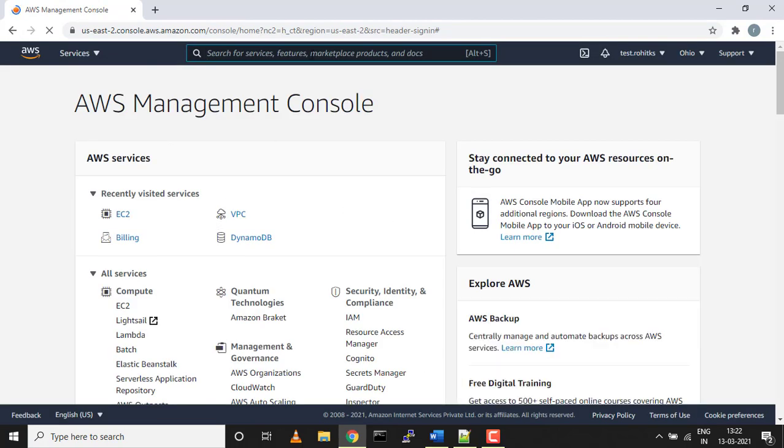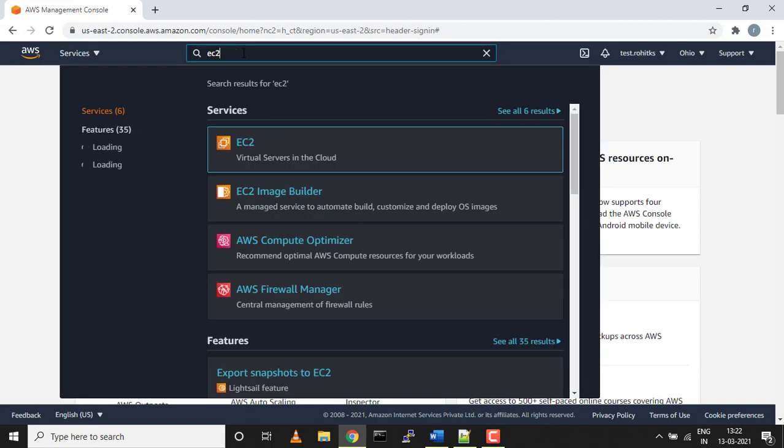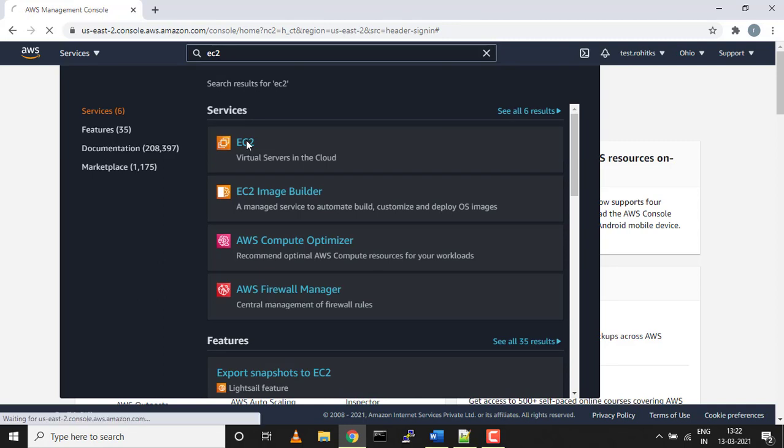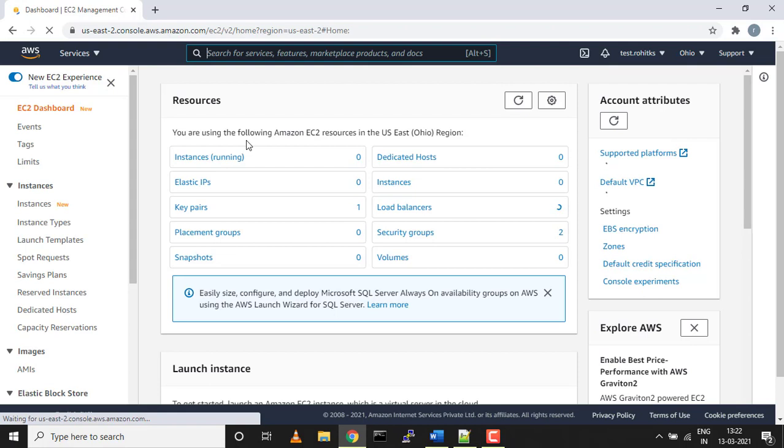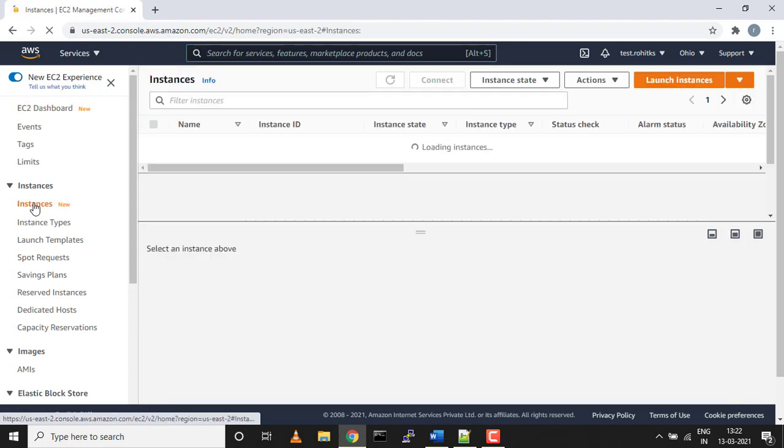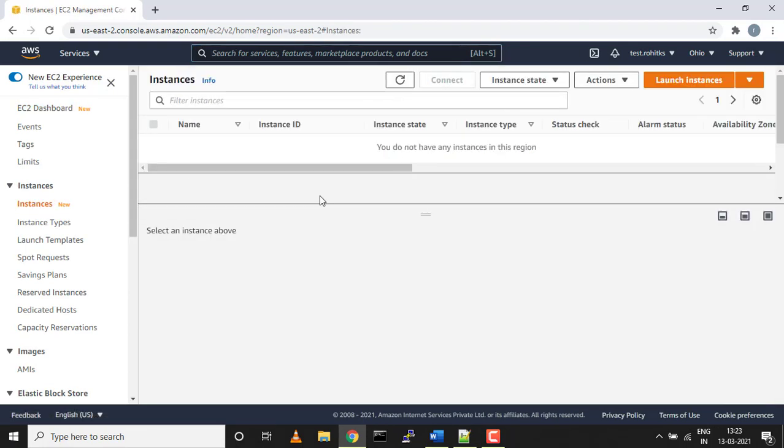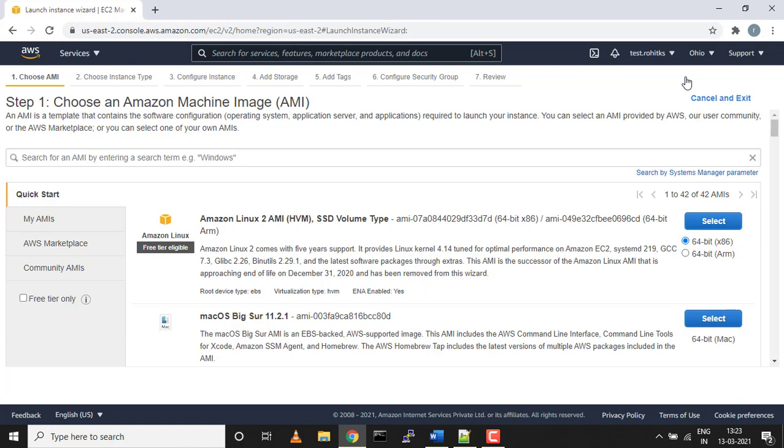We'll go into EC2 instance and launch an EC2 instance. If you guys are new to this and want a tutorial video on how to launch and what other things we can do with AWS, let me know in the comment box.